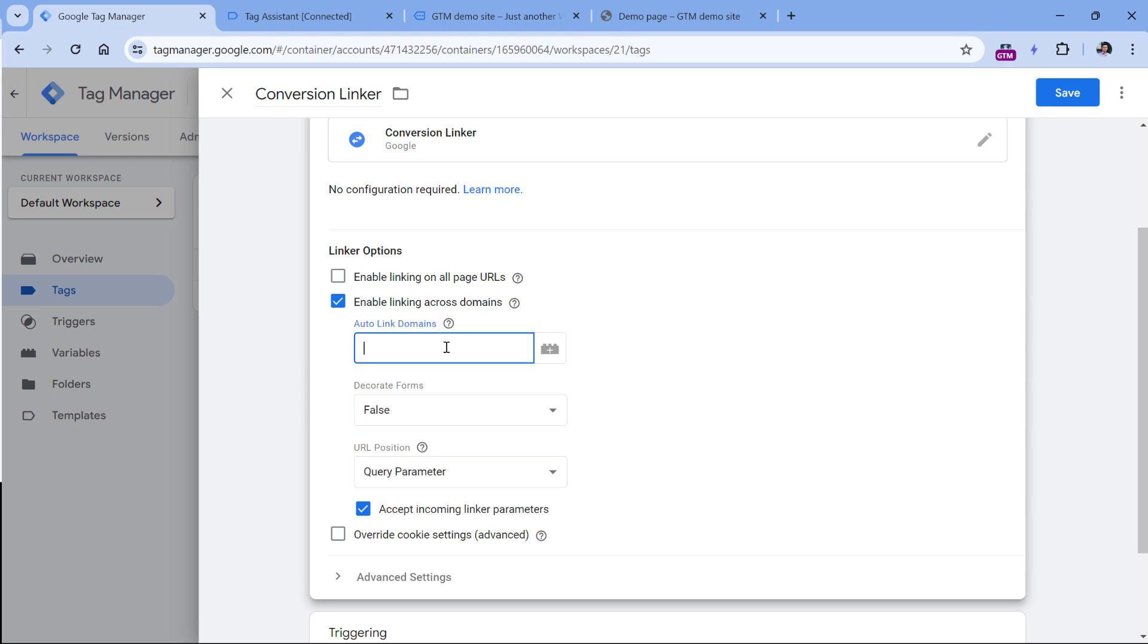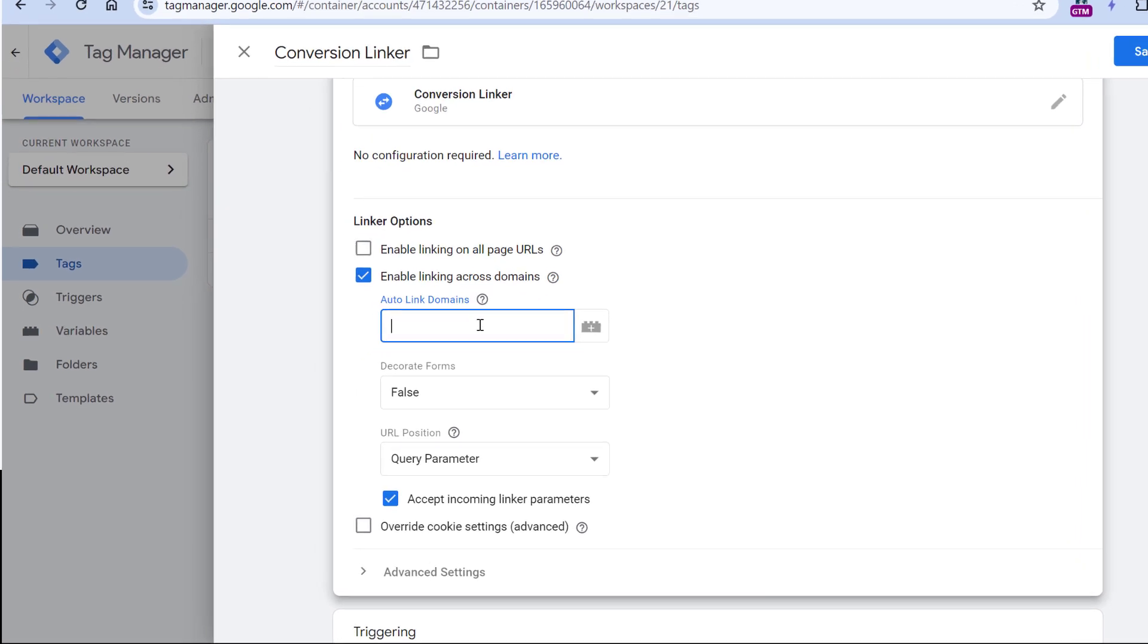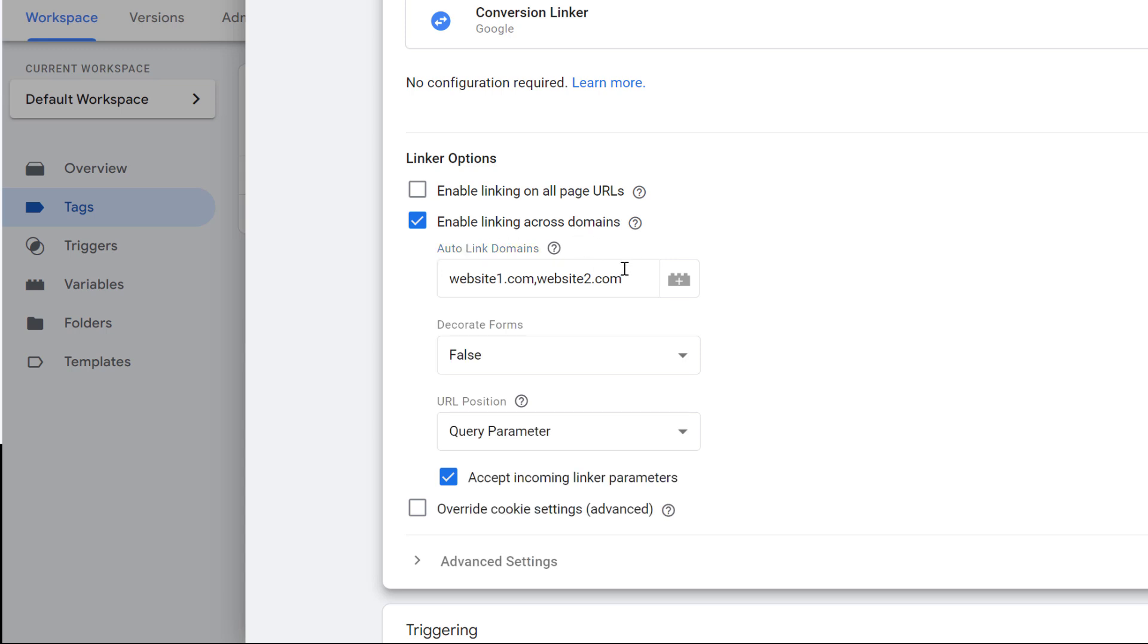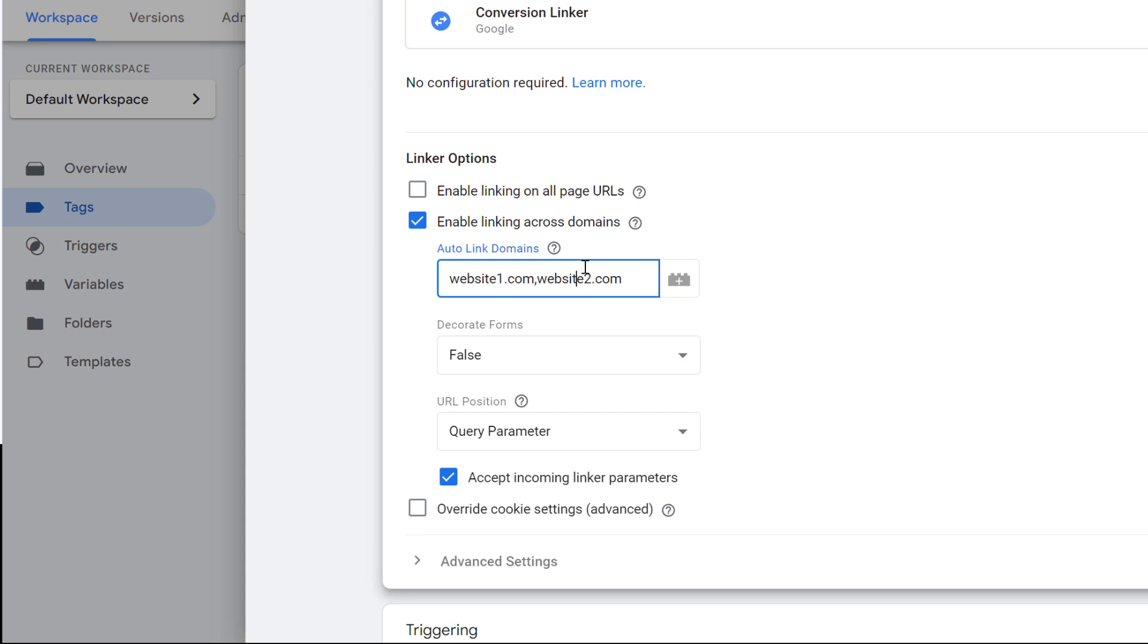Let's remember that previous example of two domains, website1 and website2. So if your visitor journey spans across multiple domains and the visitor can go from website1 to website2 or vice versa from website2 to website1, then just enter both domains comma separated in this field right here. If the journey spans across more domains, then enter them right here. What this will do is that when the visitor is on website1 and clicks the link that redirects the visitor to website2, conversion linker will decorate the link right here with Google click information and it will be available right here as well.